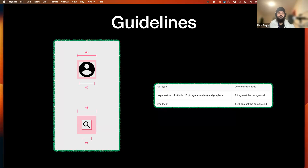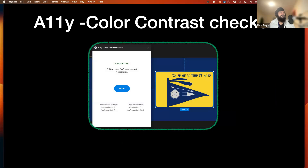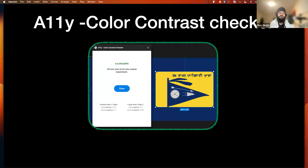For small text, the ratio is 4.5:1. If you are a designer using Figma, there is a really cool plugin called A11y color contrast checker. You select the component and run the plugin — if there are any color contrast issues, it fails; otherwise it passes. This gives designers the chance at the design level to make sure they are using colors that are accessible.